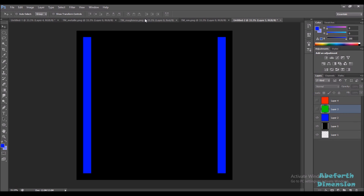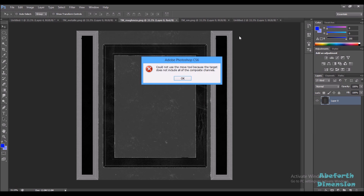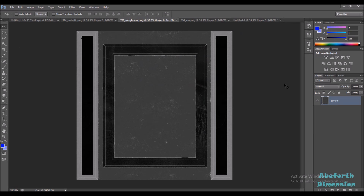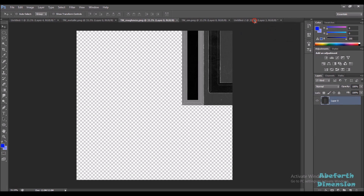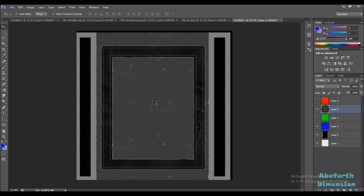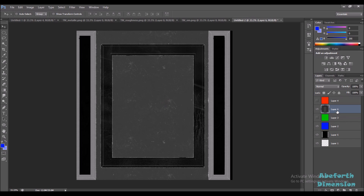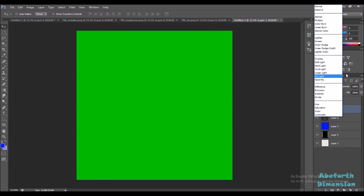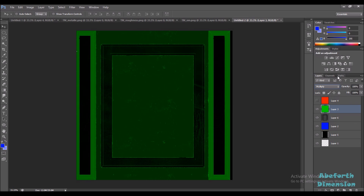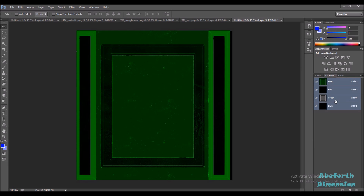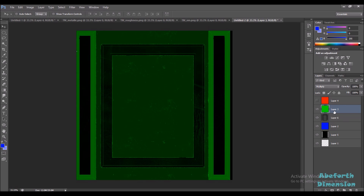Now I'm going to set the roughness mask to the green channel. I'm going to drag this texture here — this is our roughness mask. Now I'm going to set the green channel's blend mode to multiply as well. So now the green channel information consists of our roughness mask. But you can see the blue channel's information is gone — we'll take care of that later.